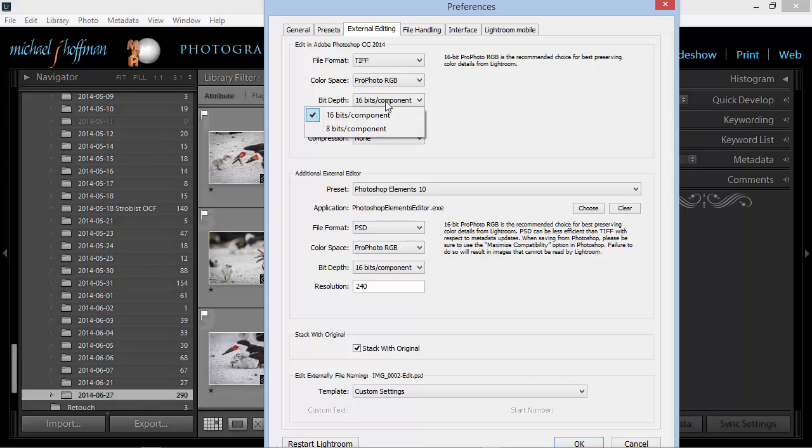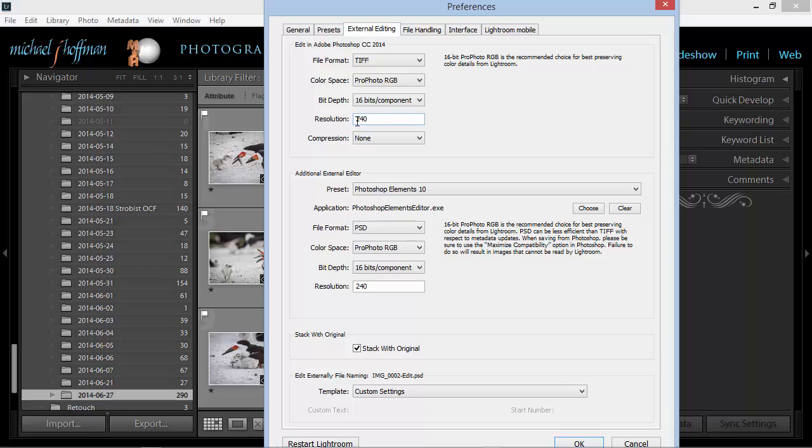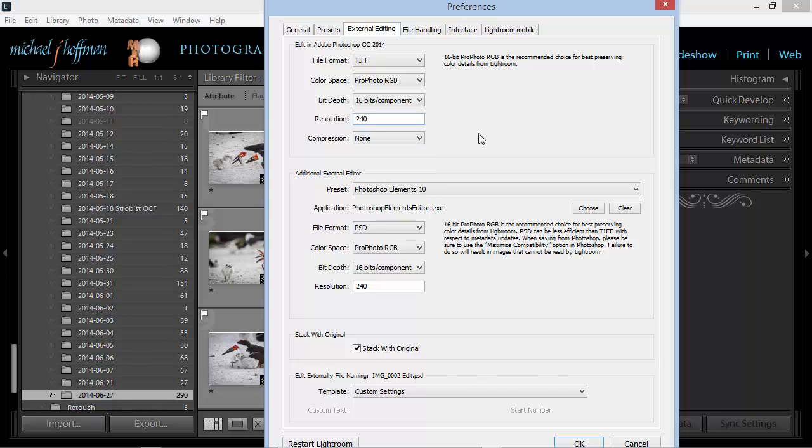Here you can also set your bit depth to be 8 or 16 bits of color, and I recommend bigger is better in this case. You can set your default resolution, but this isn't really very important. And I would set compression to none for TIFF files.